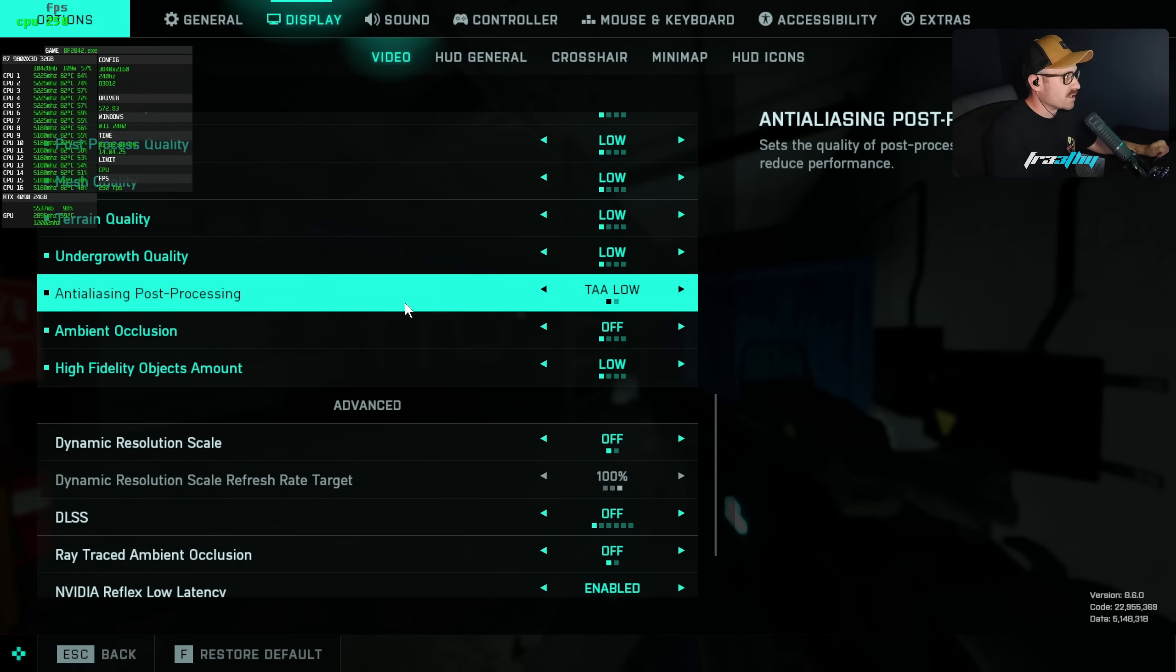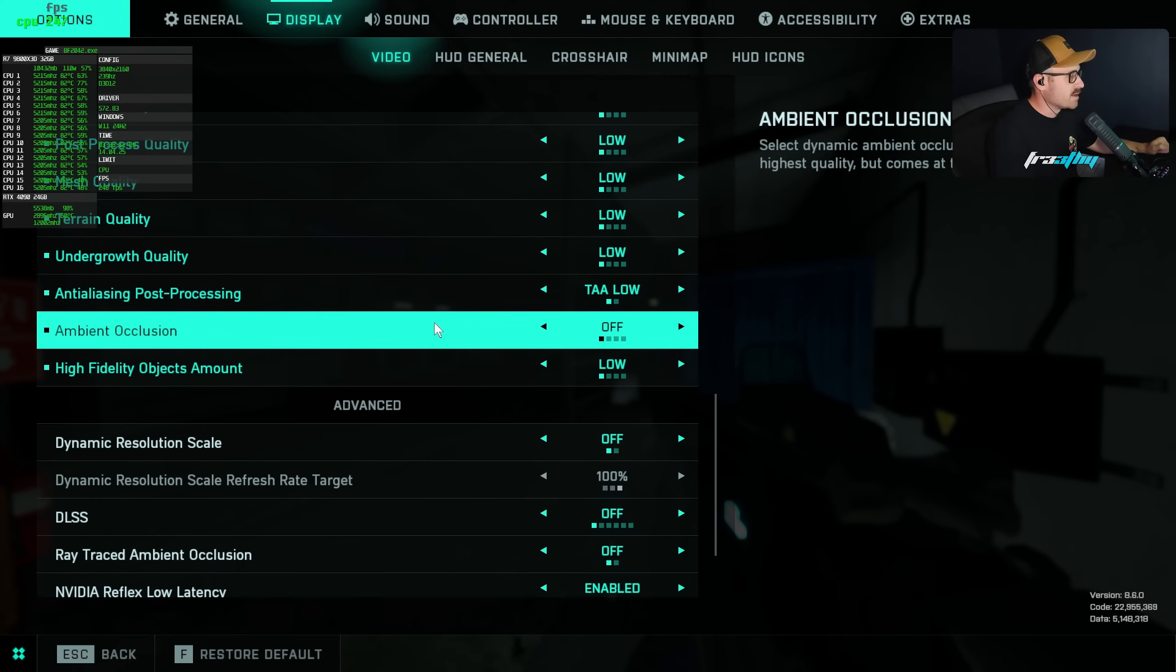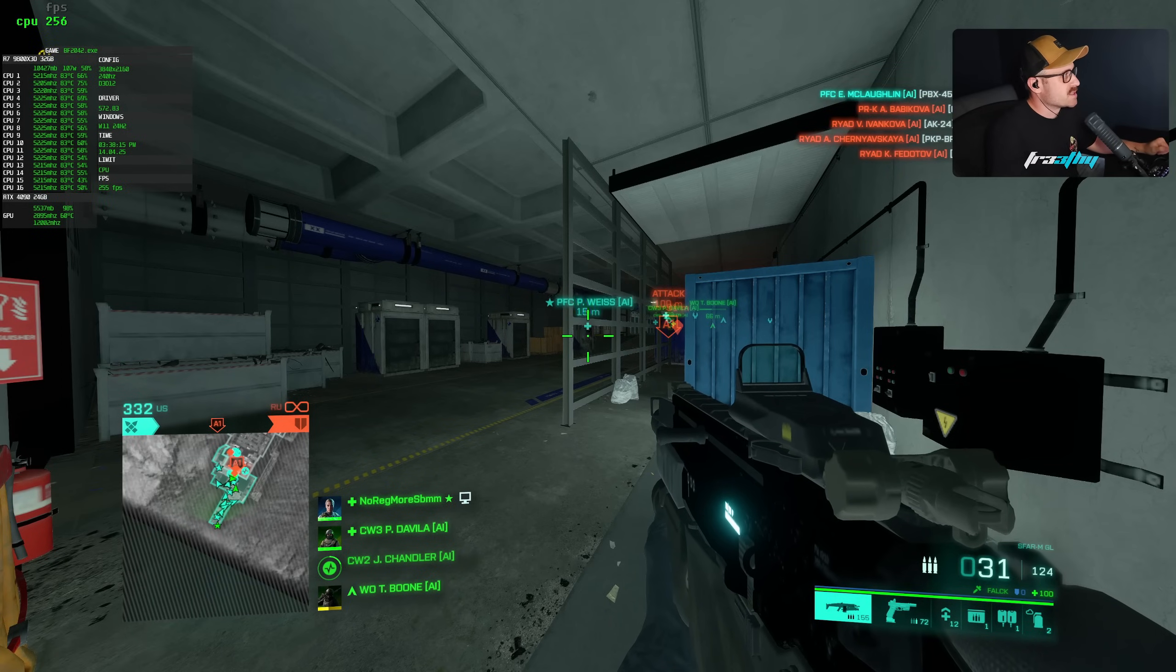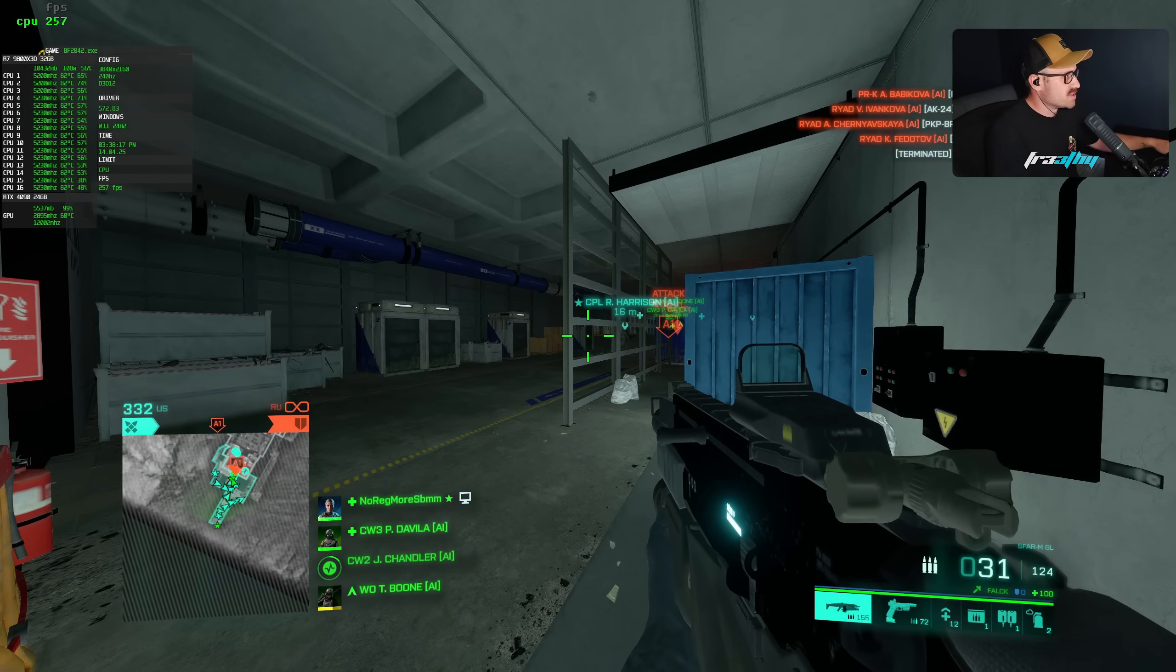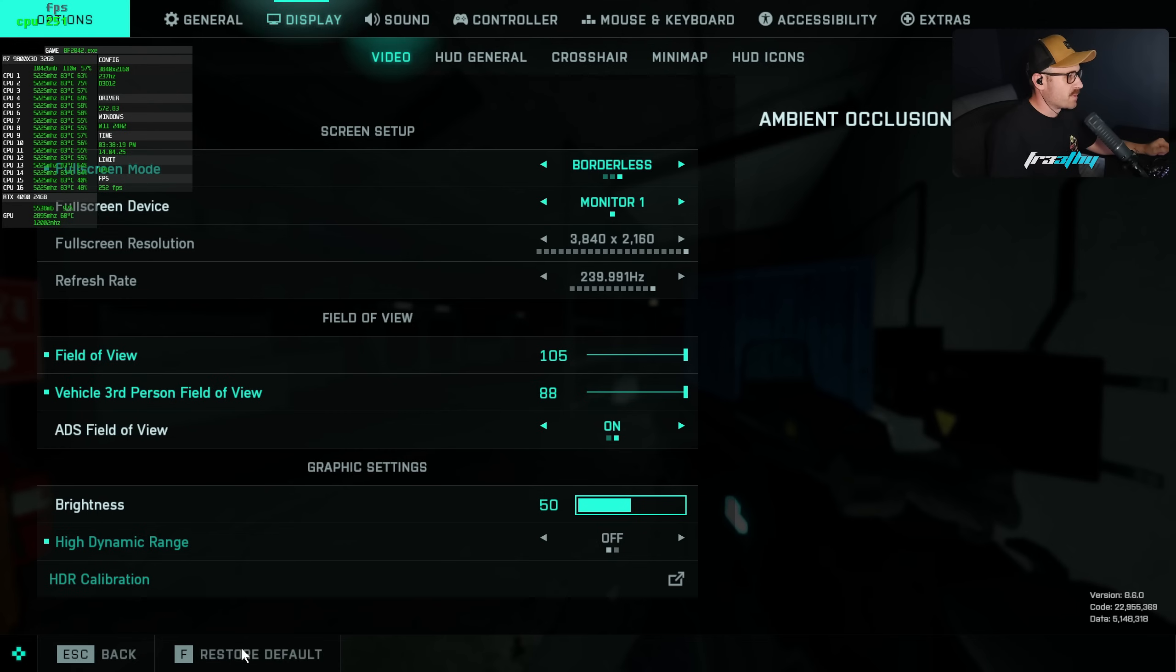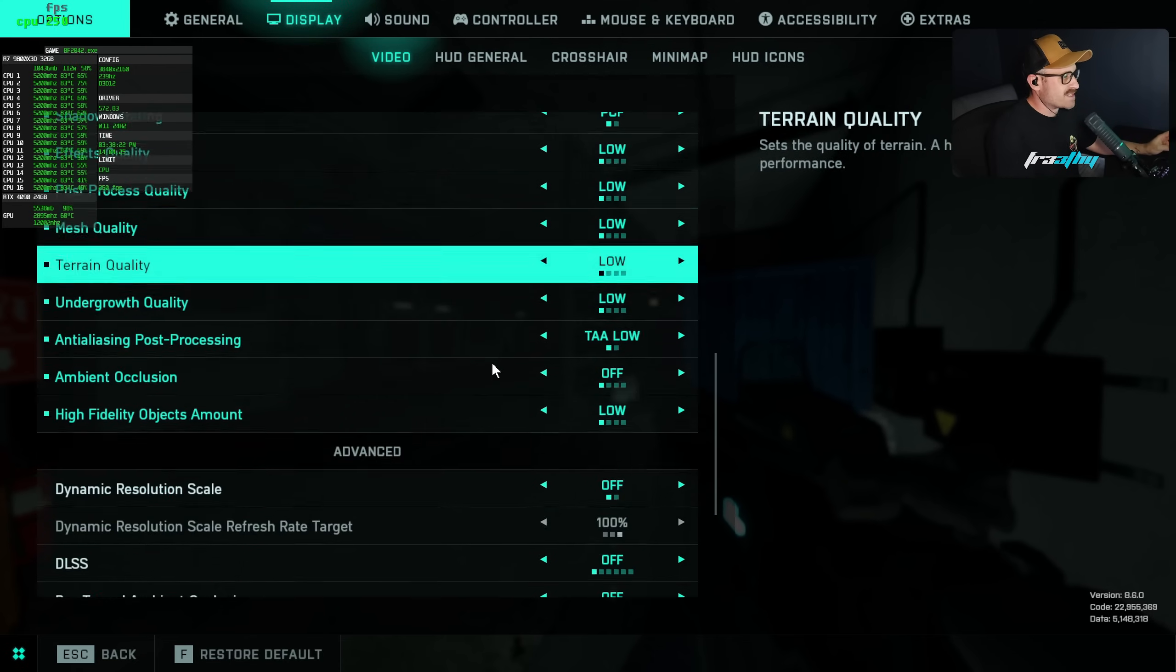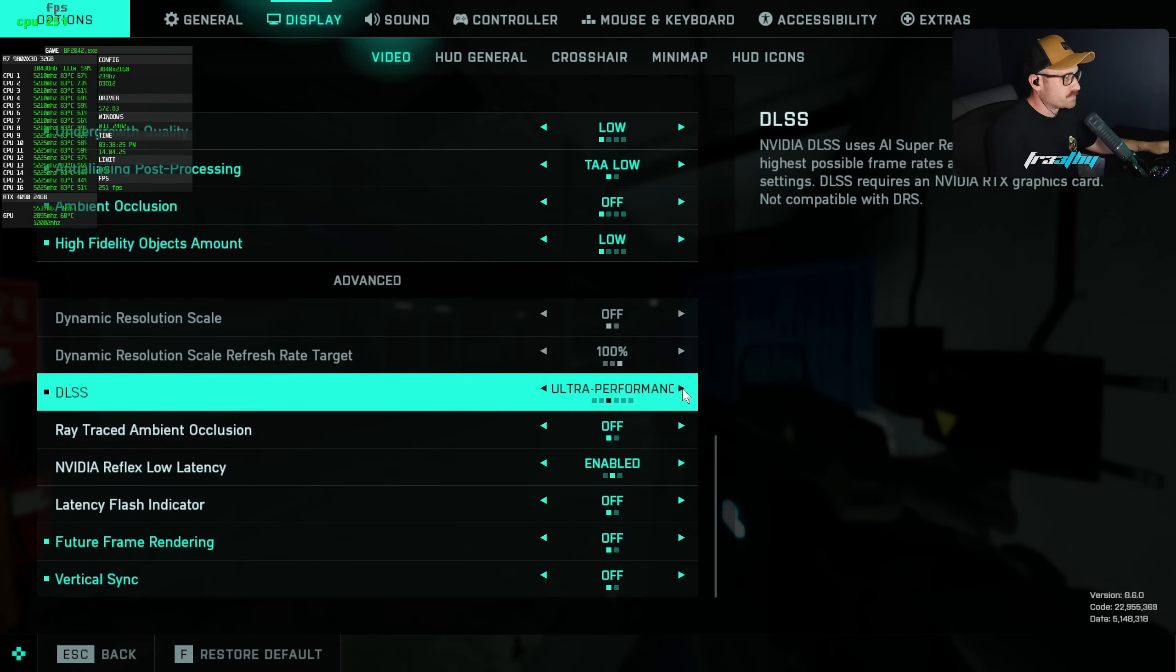And you actually can't disable it at all. The only option we get is to change the quality of TAA, which is no good. We want to fix that completely. So we're playing on 4K low settings. I'm getting average of 260 fps with my current hardware. So we need to go to the option settings.